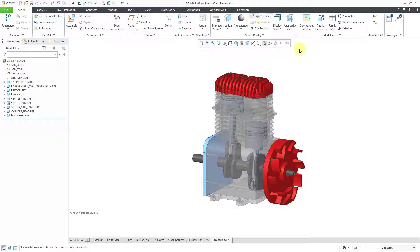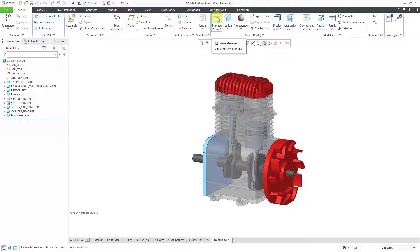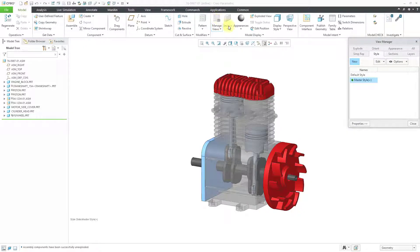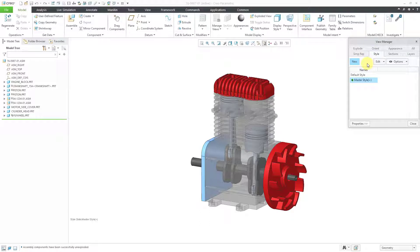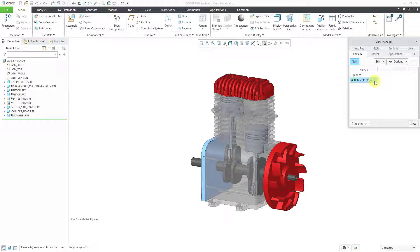I will toggle the exploded view off and I usually do this directly from the view manager. I will click on the view manager command. Right now, I am on the style tab. I will click on the explode tab. We have the default exploded view.